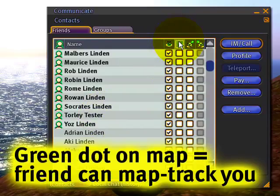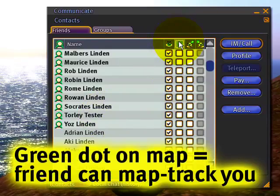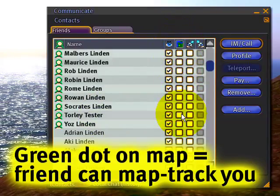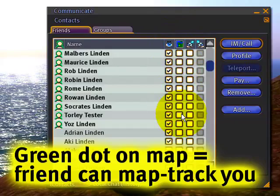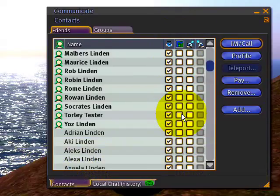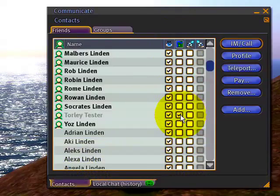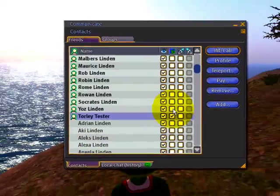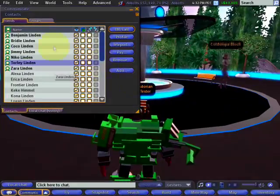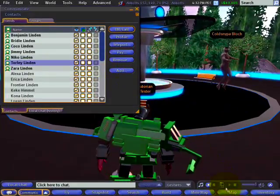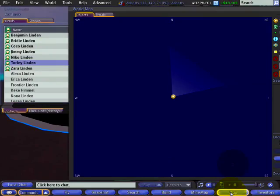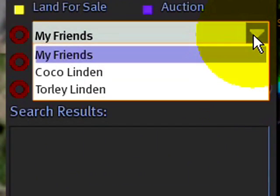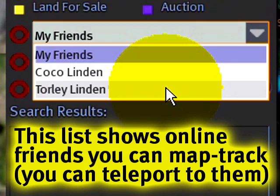This one indicates, furthermore with the privacy sort of thing, whether someone can see you on the map and track you on the map. If I enable this and turn it on, and now let me go back to Torale Tester. Torale Tester can go to the world map, and right here on the list of online friends, can map track me.